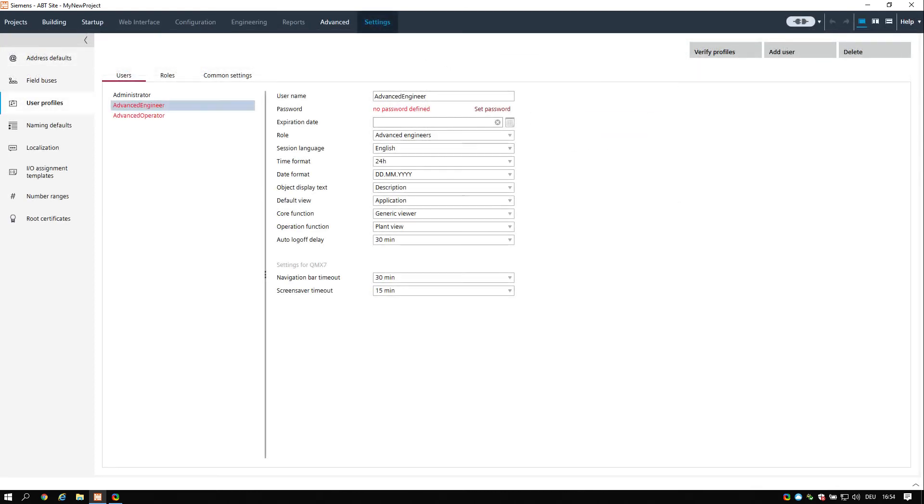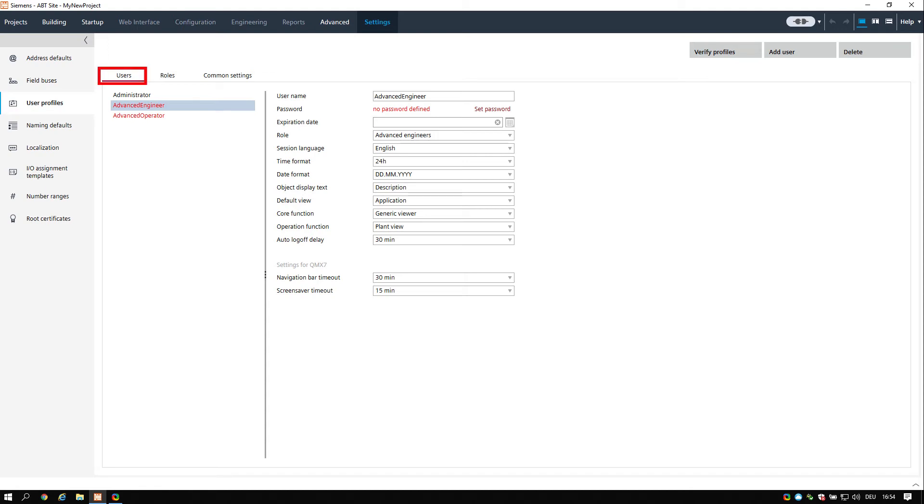Project specific settings. The tool automatically starts in the settings tab and there in the user profiles task. In the section, user, we need to define the users as the administrator is mandatory and the password was already defined.